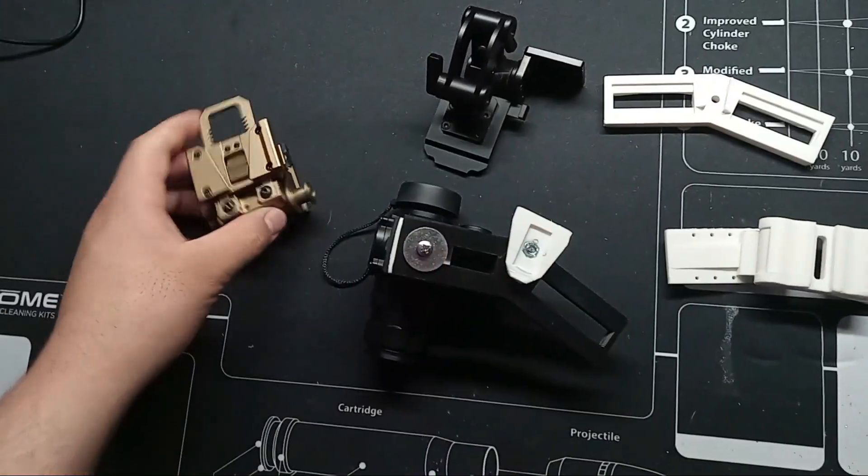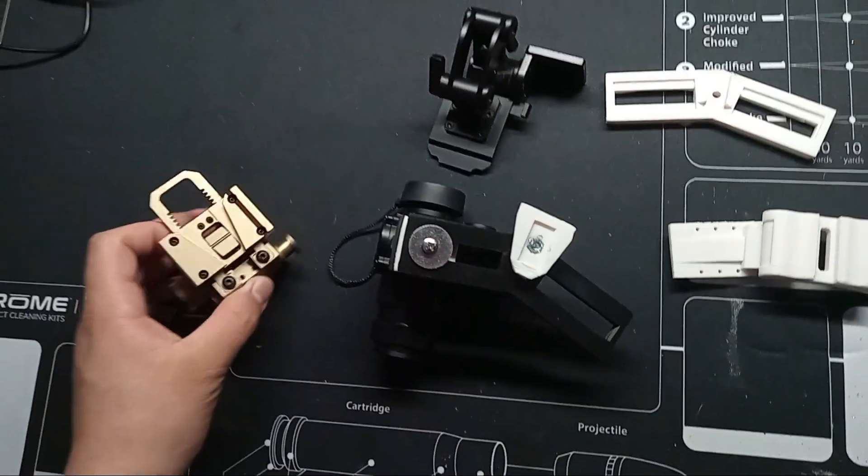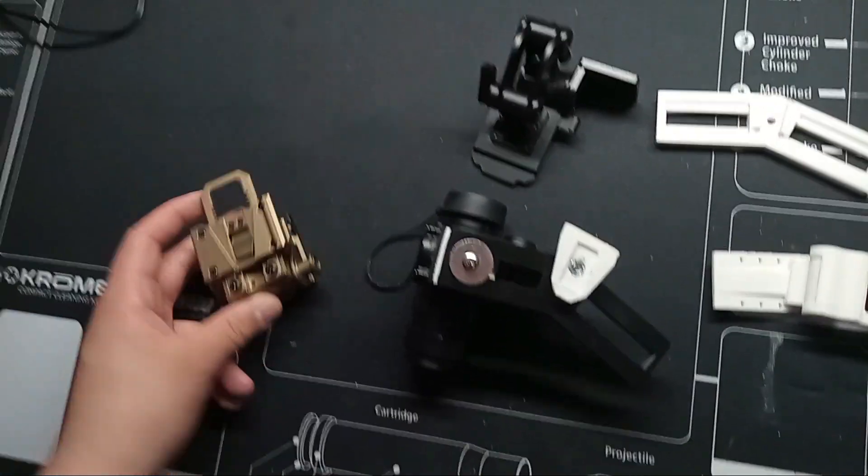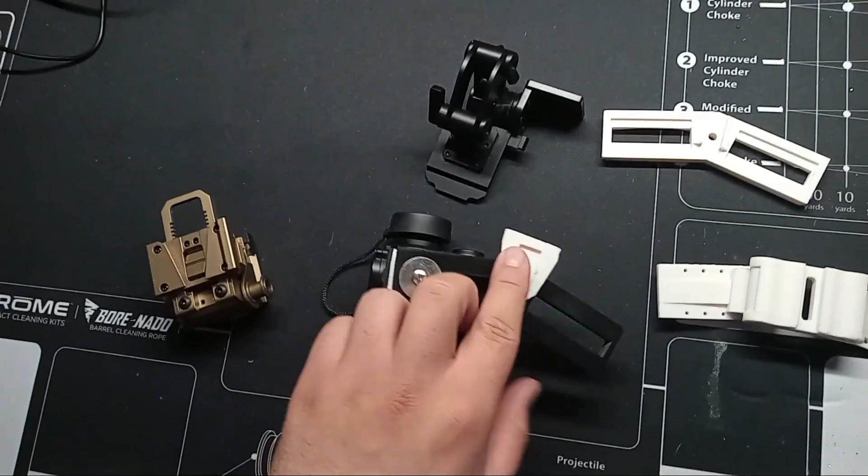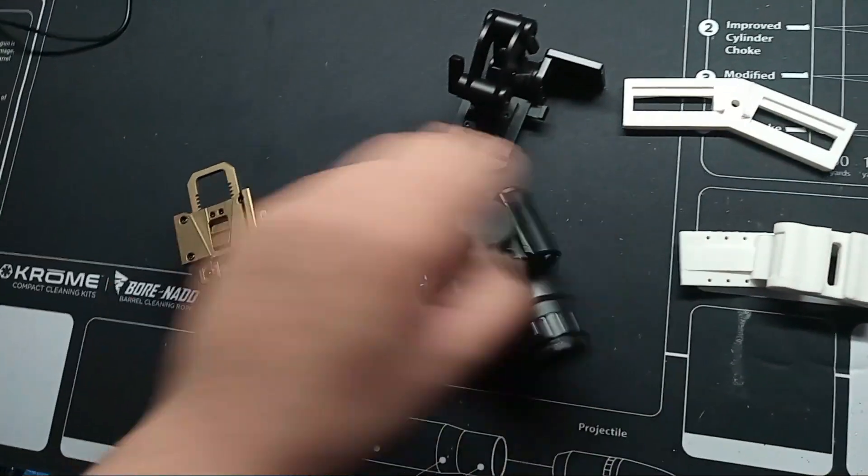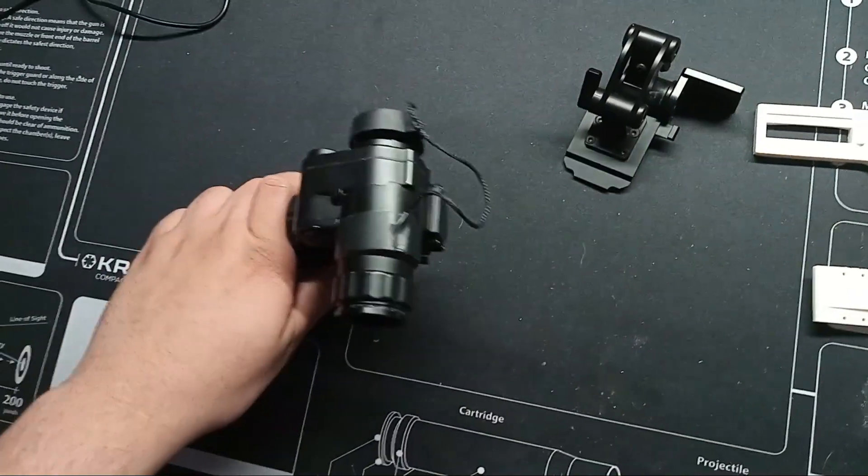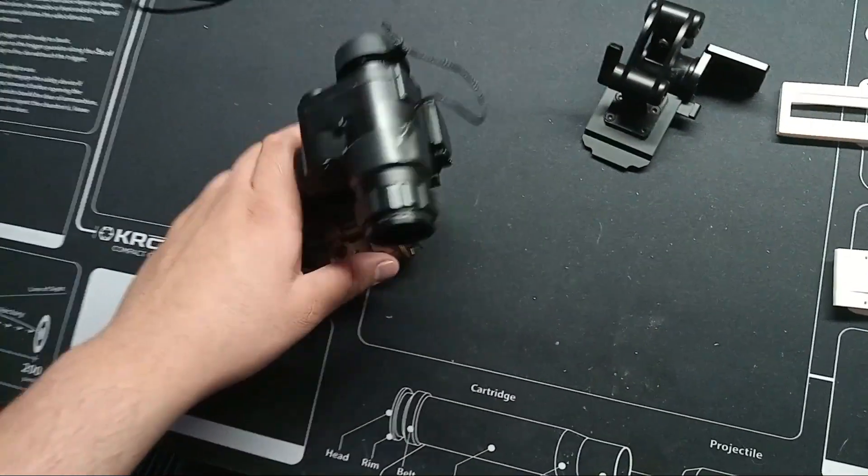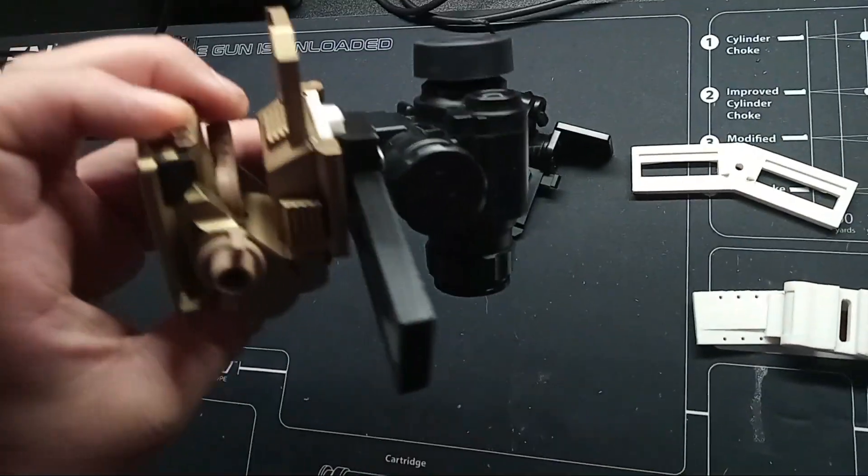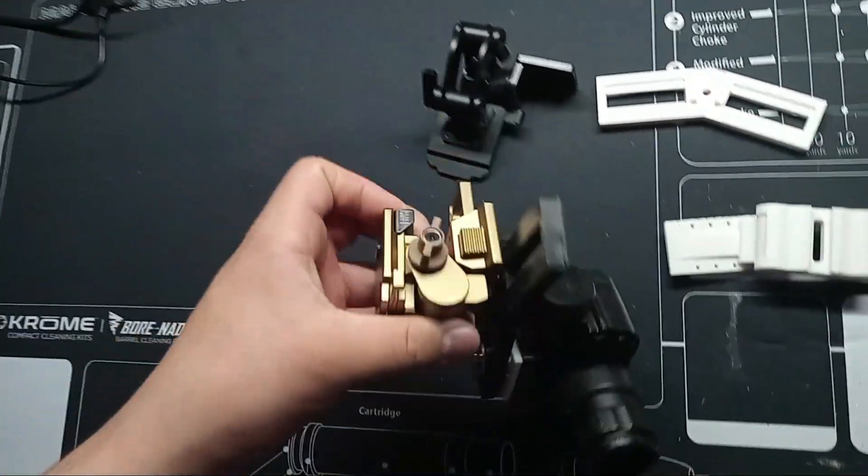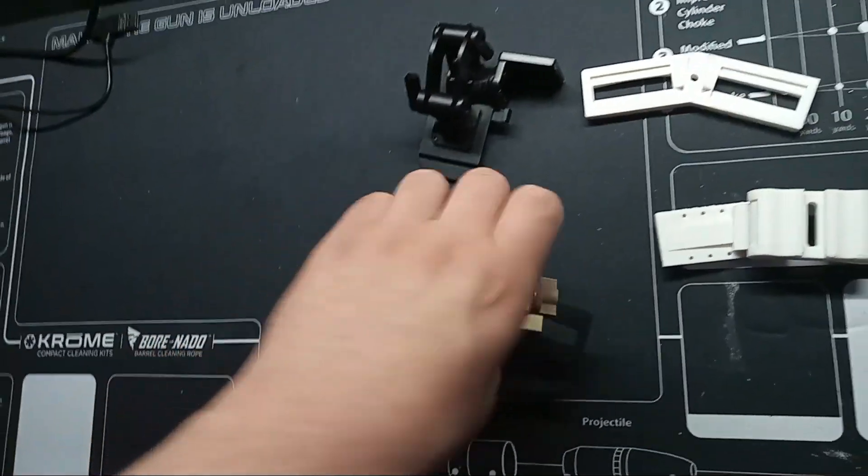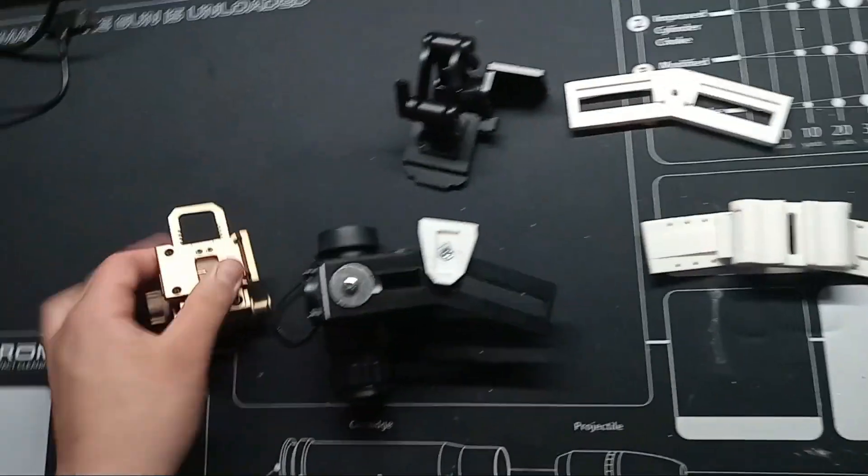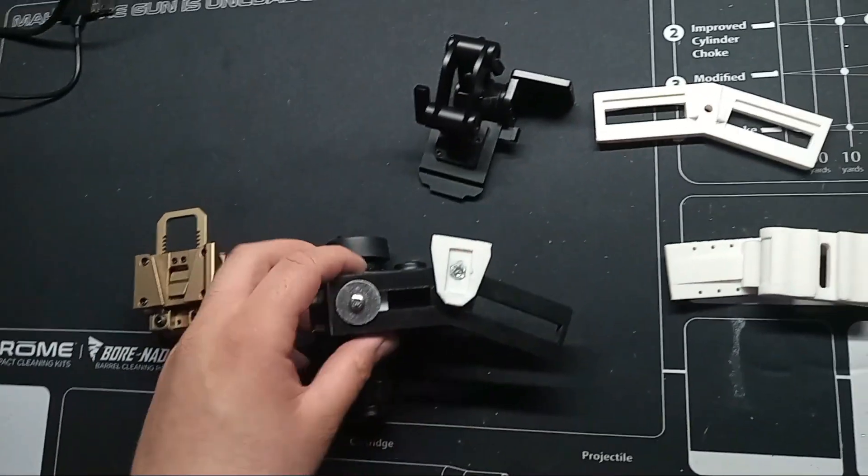Once that's done and you have it adjusted for both units, you can go ahead, take your Wilcox shoe, and just click it into place. Now, it'll work like your average set of NVGs, except far cheaper.